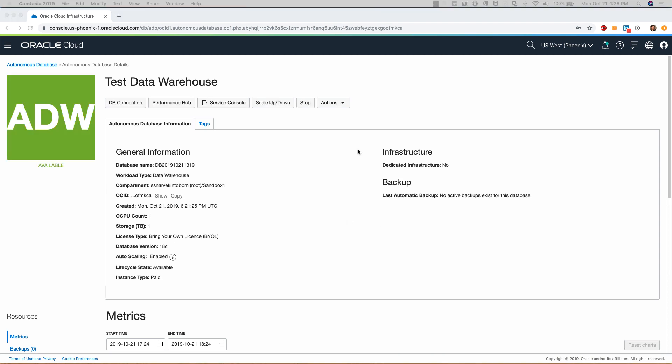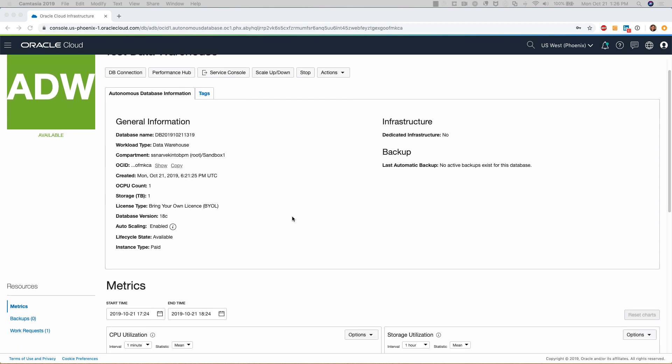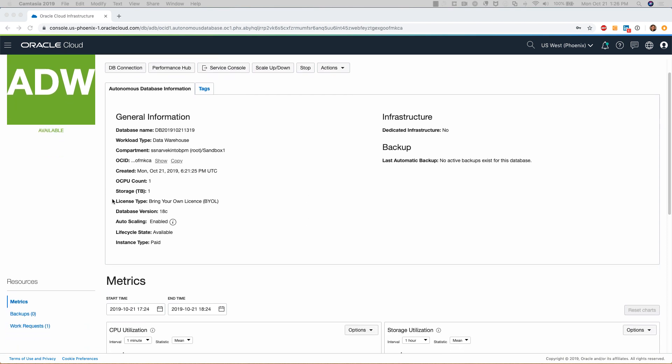Welcome back. The autonomous data warehouse provisioning process has completed and the database is now available. Once the database is provisioned, you can look at some of the details that you provided during the provisioning process.